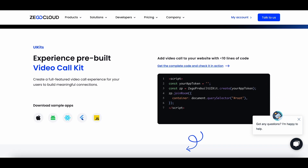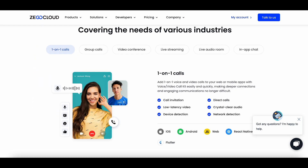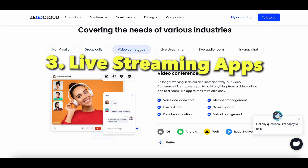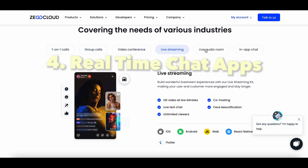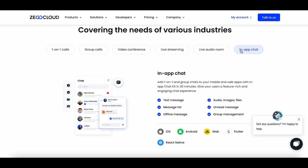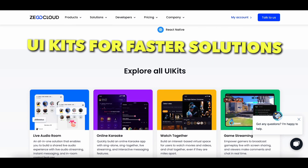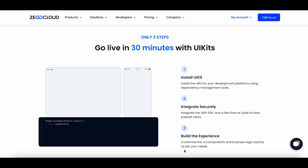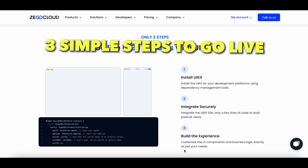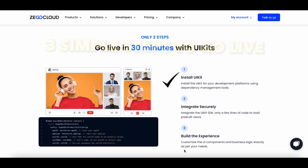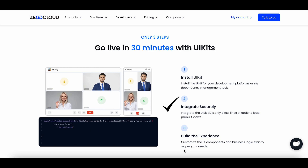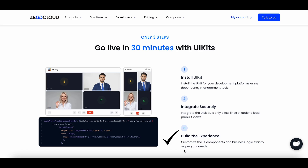ZeeGo Cloud is a platform through which we can build real-time communication apps such as video calling apps, voice calling apps, live streaming apps, and real-time chat applications with just minimal code required. ZeeGo Cloud provides UI kits — a ready-made theme for these real-time communication apps. With this UI kit, you only need to install it, integrate it into your project, and use built-in UI components while writing custom business logic as per your requirements.